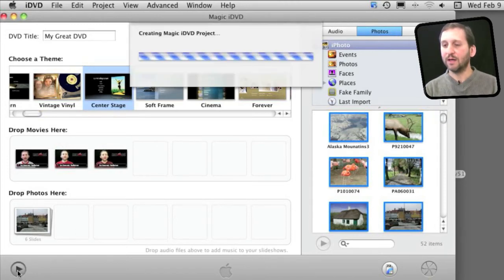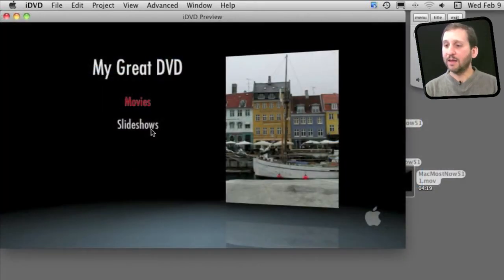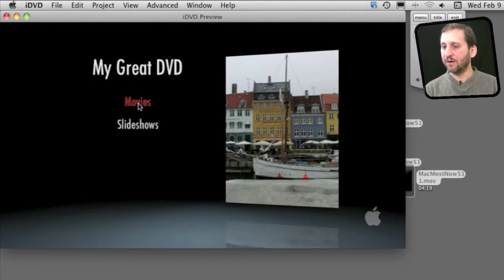it will create the project first and it may take a little bit and then I get to look at it here in the preview window.